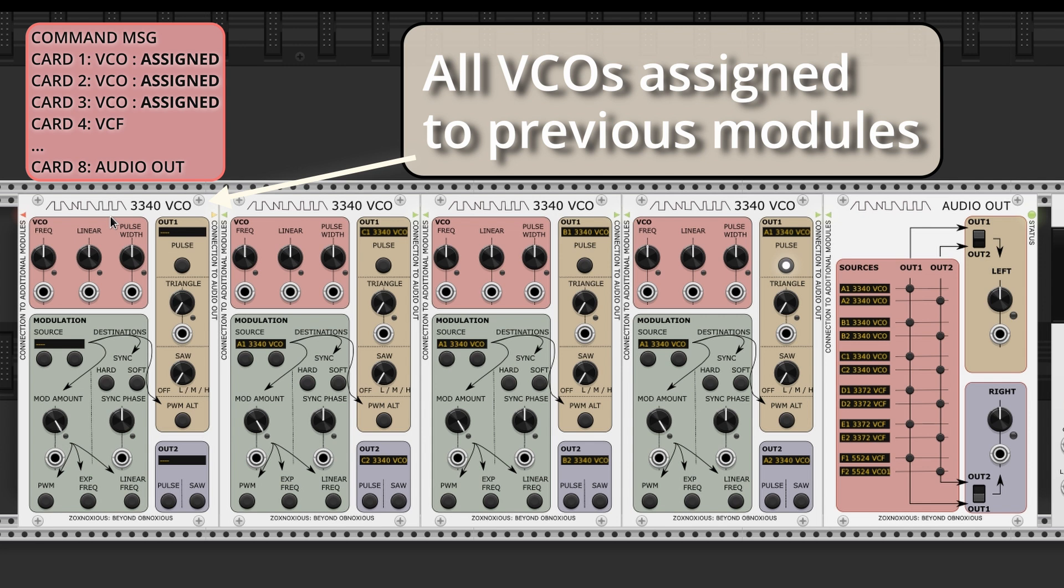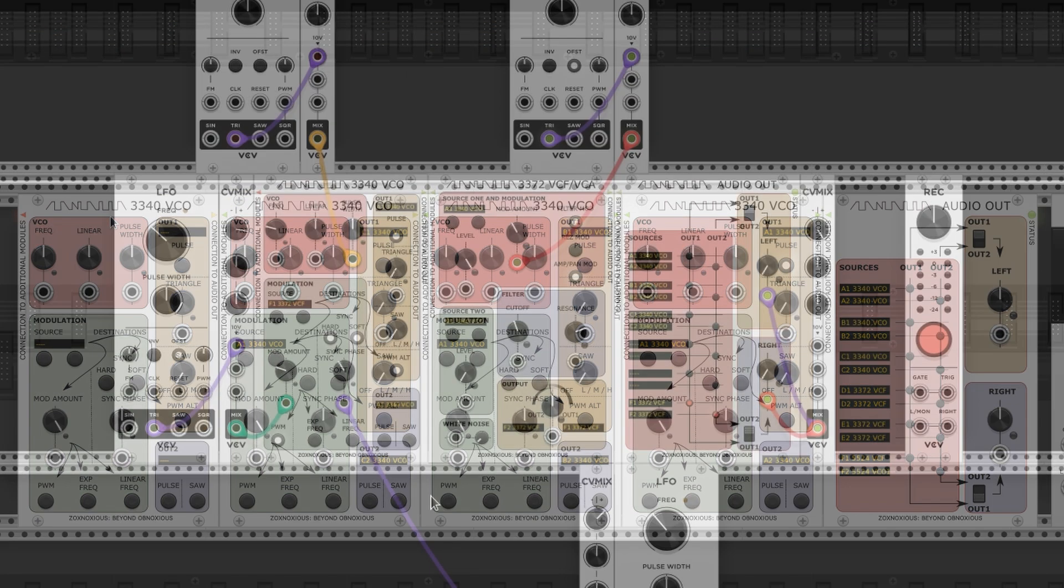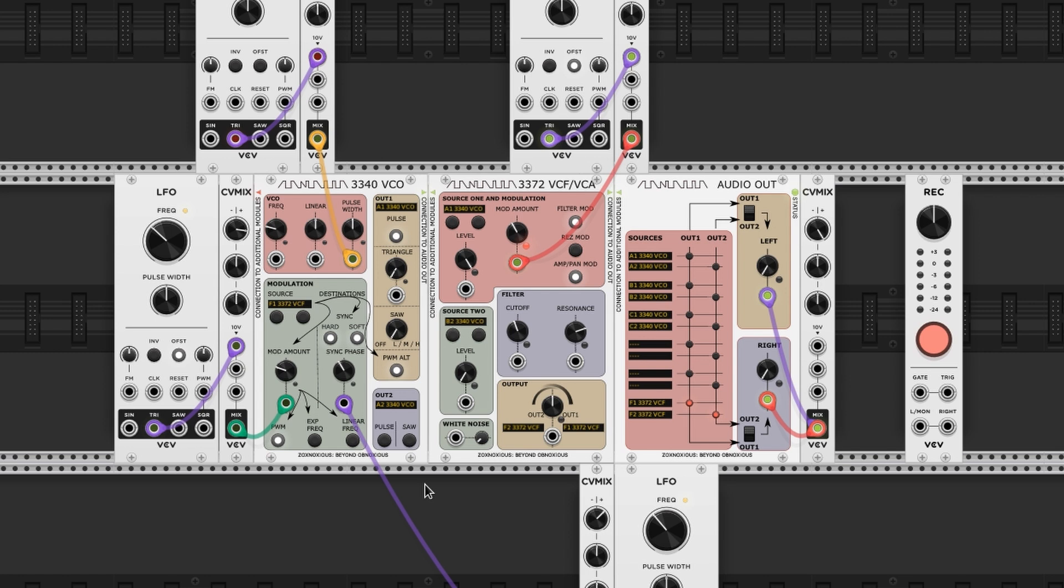That way, no other VCO module will take ownership of the card. In this example, there's no physical card available for the last VCO. Sad panda. That handles assignment of hardware cards to software rack modules.